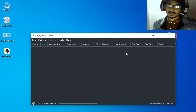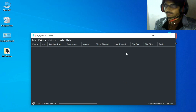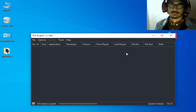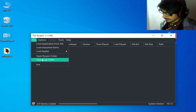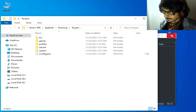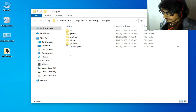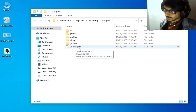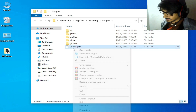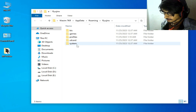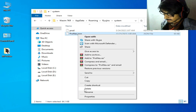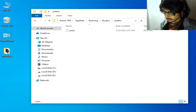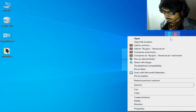If you still have any issue, you can delete your configuration file from your Ryujinx console. Go to File, open the Ryujinx folder, and delete the configuration.json file from the Ryujinx directory. Delete it and reopen the Ryujinx console.